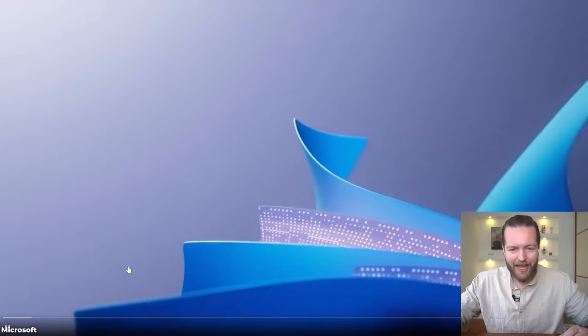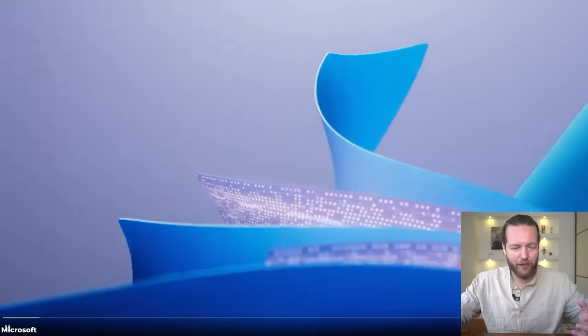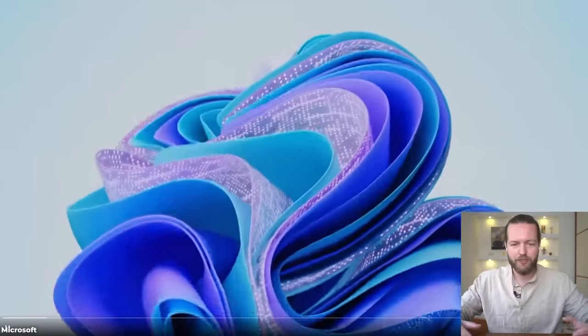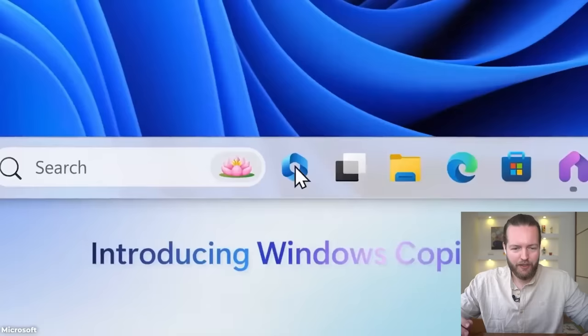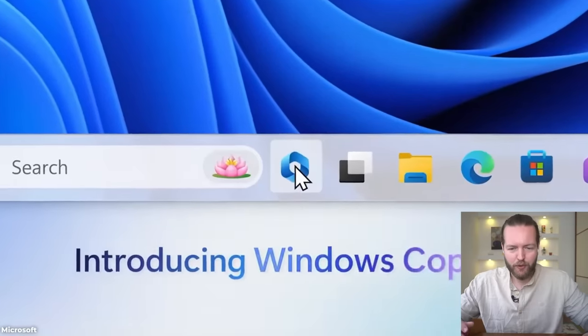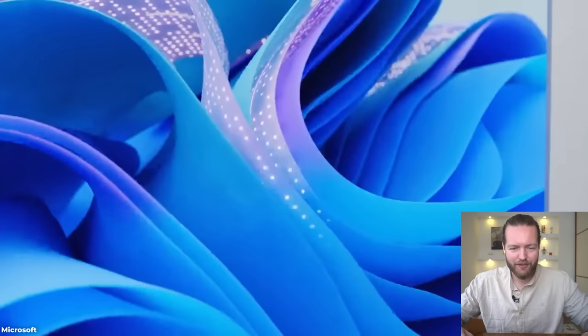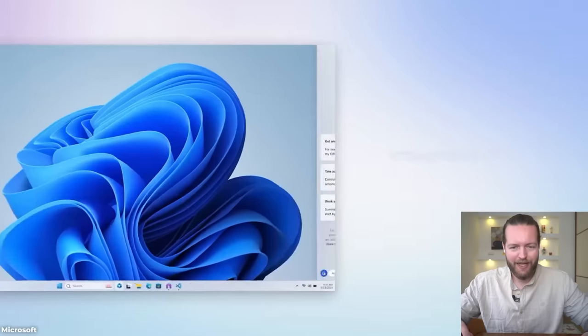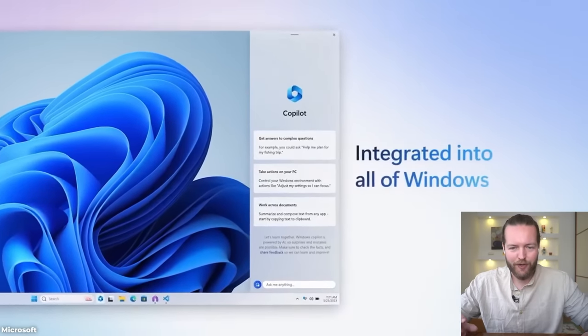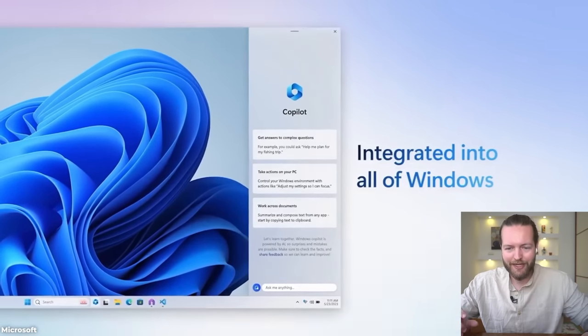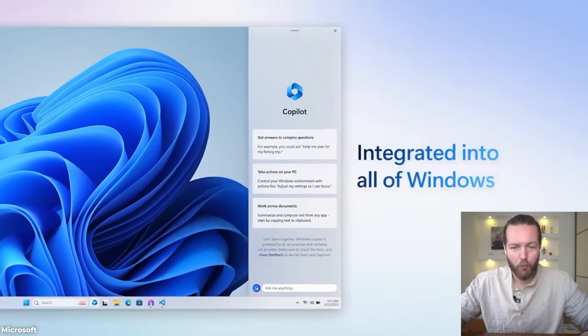They just announced Windows AI Co-pilot. This is the announcement video that they posted today. Introducing Windows Co-pilot, right there in your Windows, integrated into all of Windows.